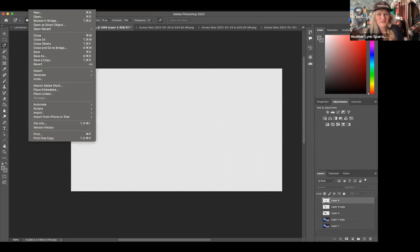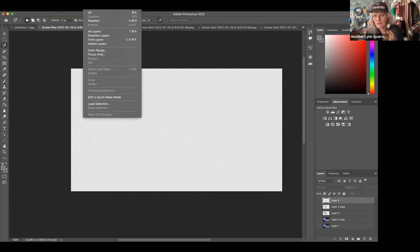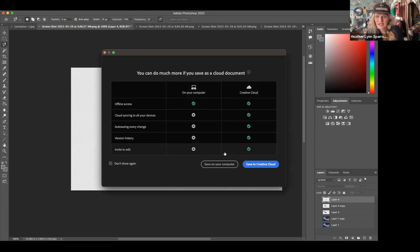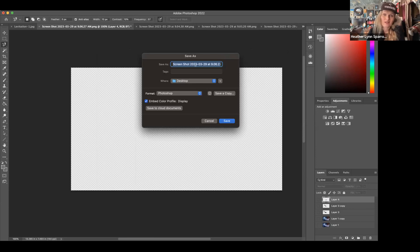Another thing you can do when things stop working is go up to the tabs, which have all the same things as the tools. Photoshop has at least three to five ways to accomplish the same task. If you run into issues, try going to File and Save. I like to save on my computer rather than in the cloud, because if my internet goes out — which it does a lot here in Taos — I don't have to worry about that.